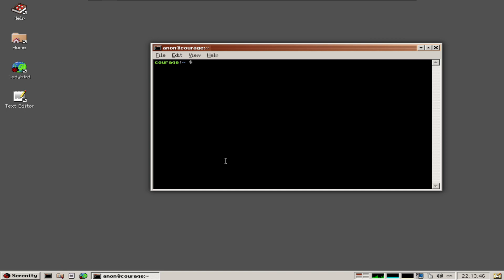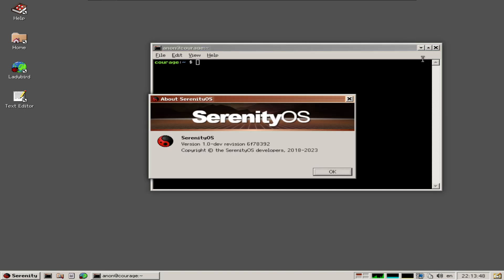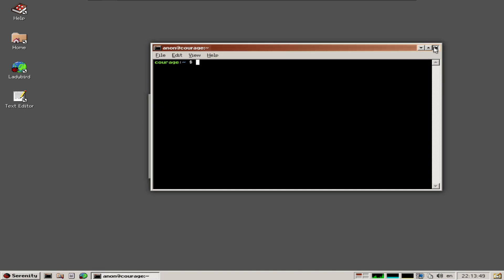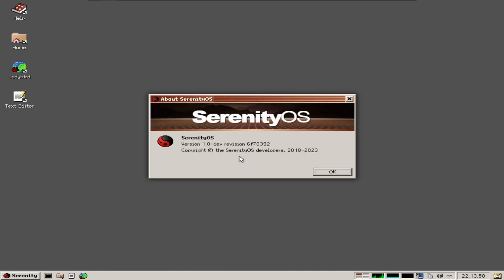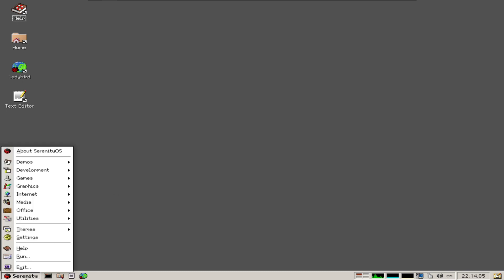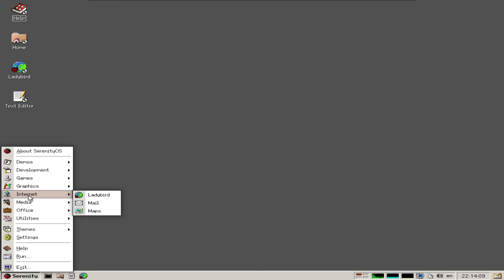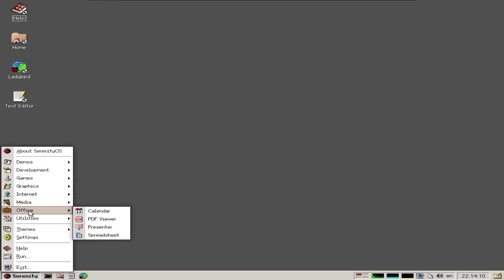It eventually loads up in QEMU. Starting off, there's a help section, home directories, Ladybird browser, and a text editor. Looking at the menu, there are quite a few apps installed, and it has a familiar look to operating systems of the 90s, which is quite interesting.